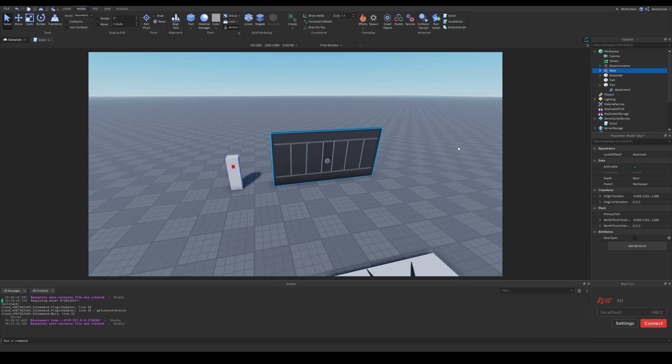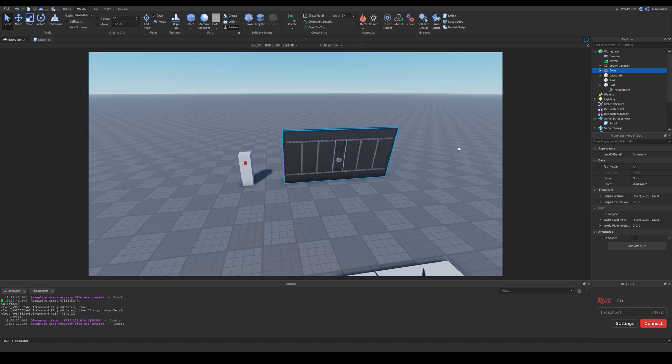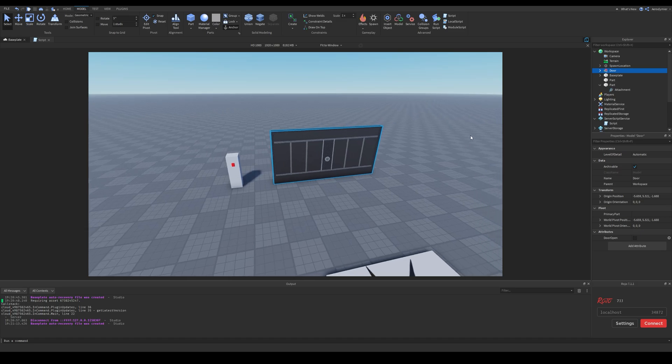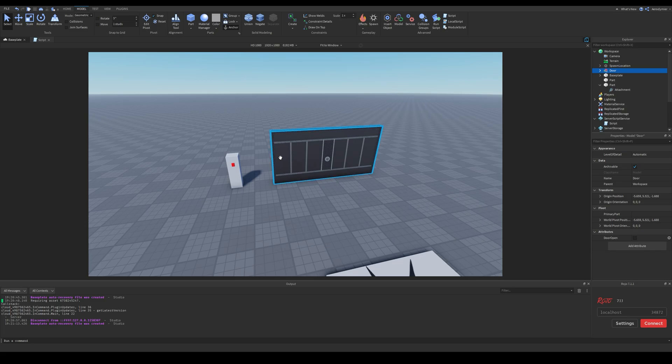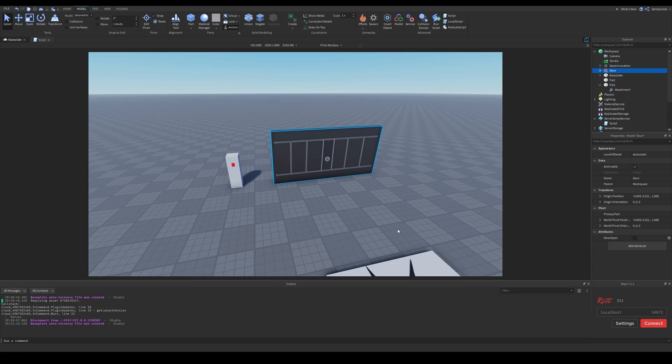There are some more ways of solving this problem, however the one I will use today is with a CFrame value. We can connect an event to listen for CFrame values value changes, and then we can pivot the door to the new location. This will allow us to use tween service on the CFrame value and that will also apply the door.